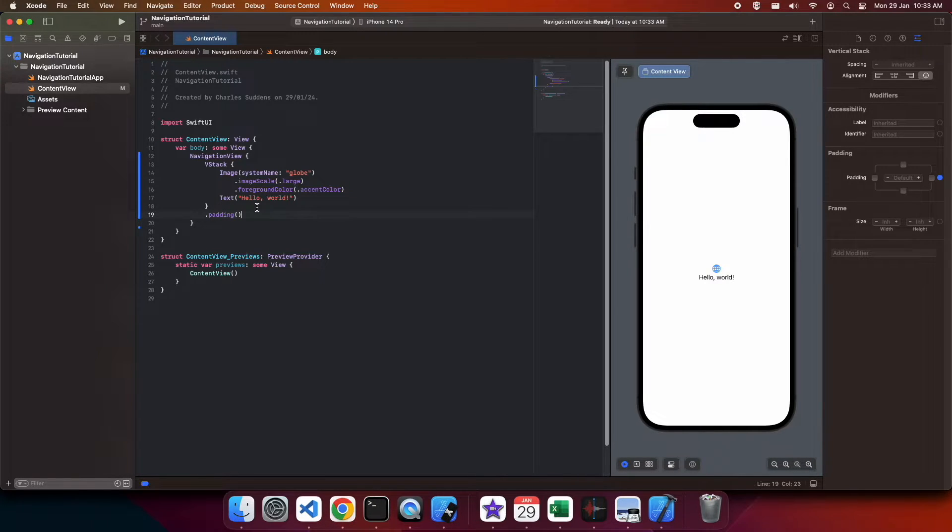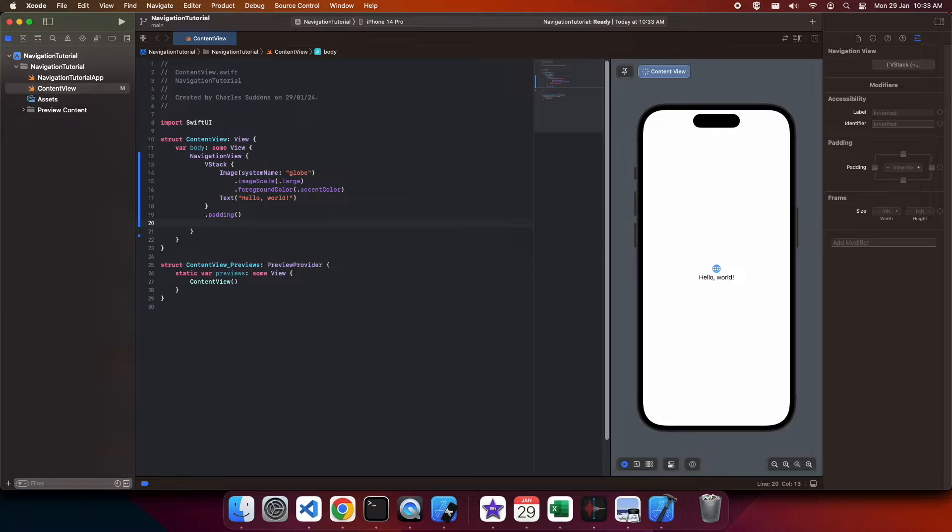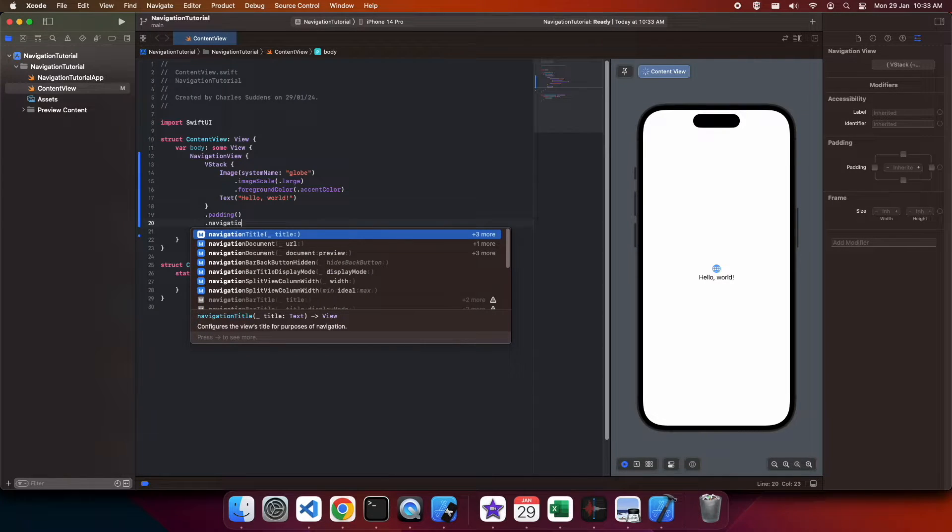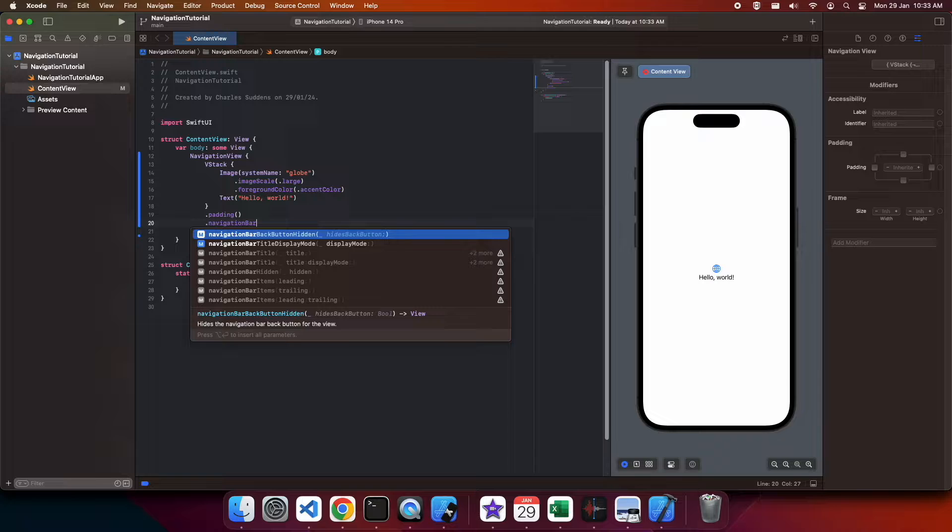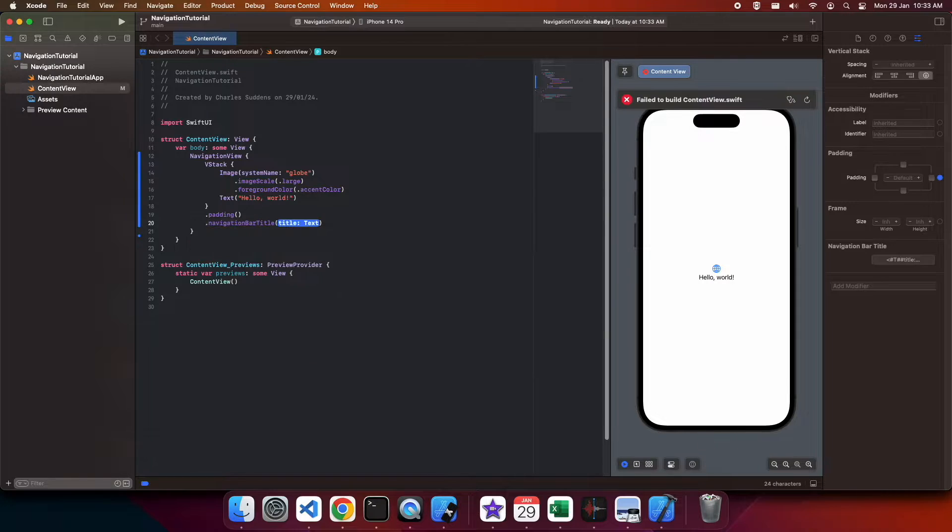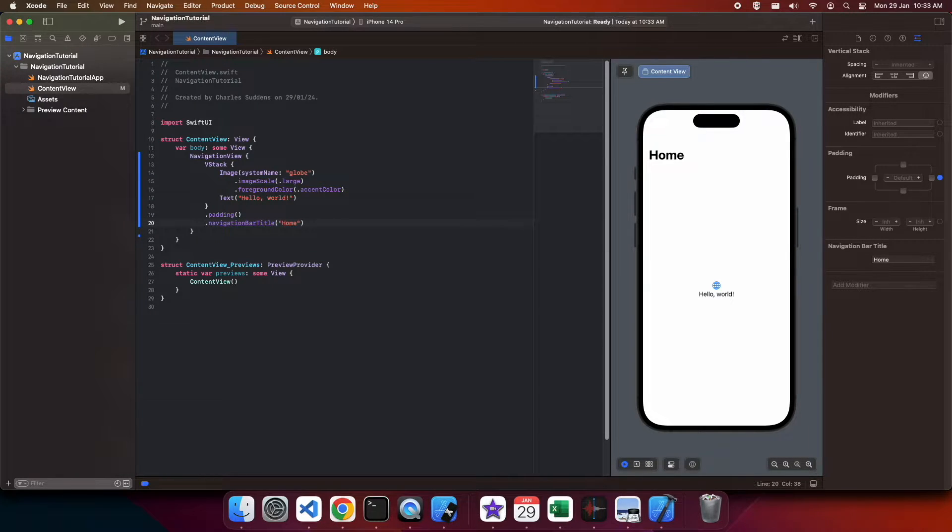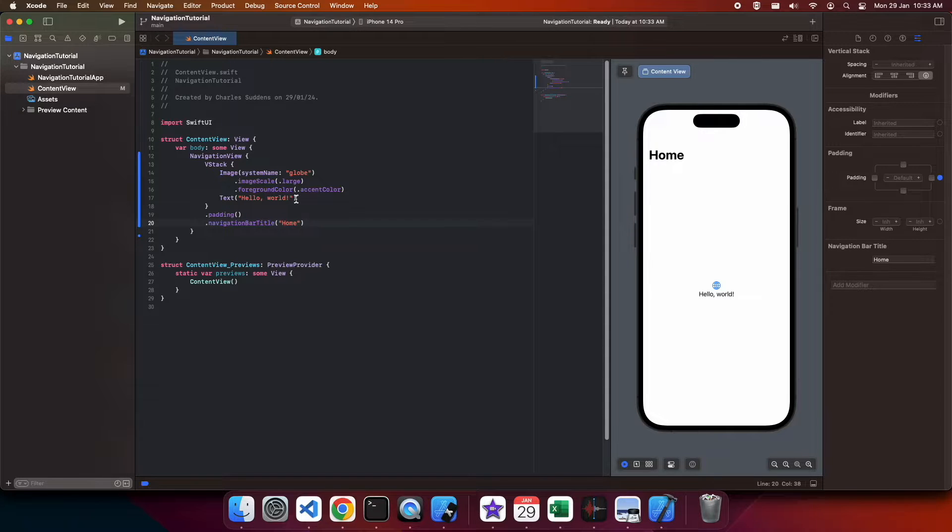And you can do things like adding a navigation bar title, which I'm going to do now. I'm going to call mine home. You can see that's displayed on screen in the typical iOS style.